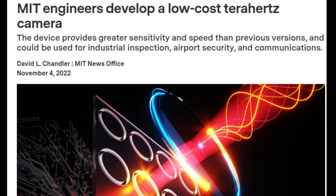Now, researchers at MIT, the University of Minnesota, and Samsung have developed a new kind of camera that can detect terahertz pulses rapidly with high sensitivity at room temperature and pressure.